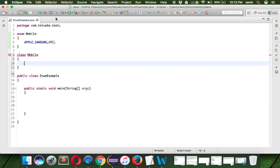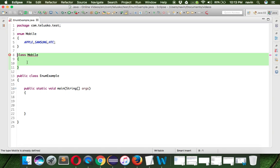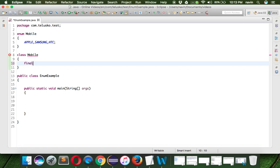The moment you say enum Mobile, the compiler will create a class for you in the backend. All this - Apple, Samsung, HTC - they are actually final objects, they are static final objects of Mobile itself.